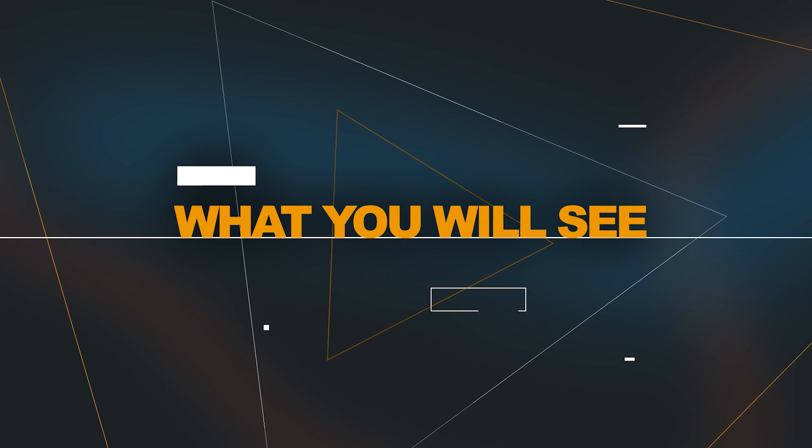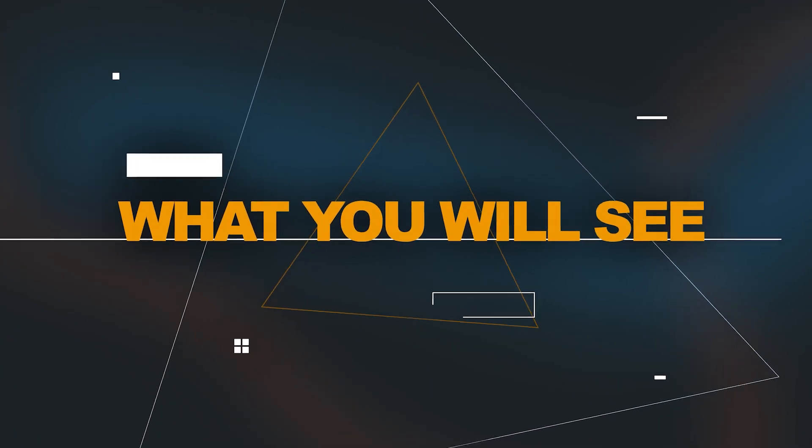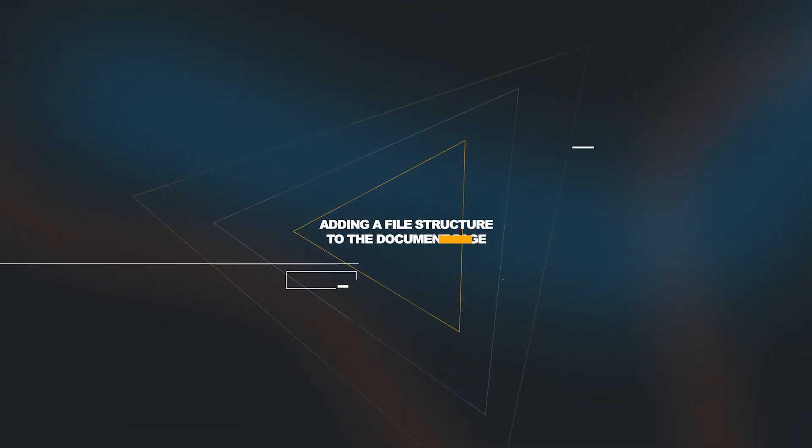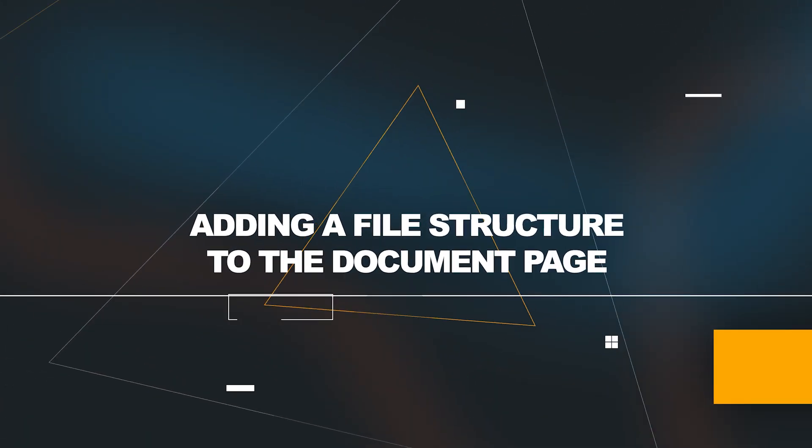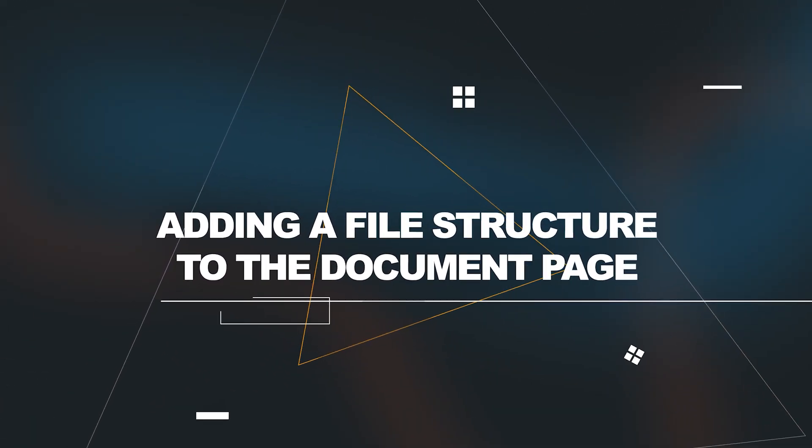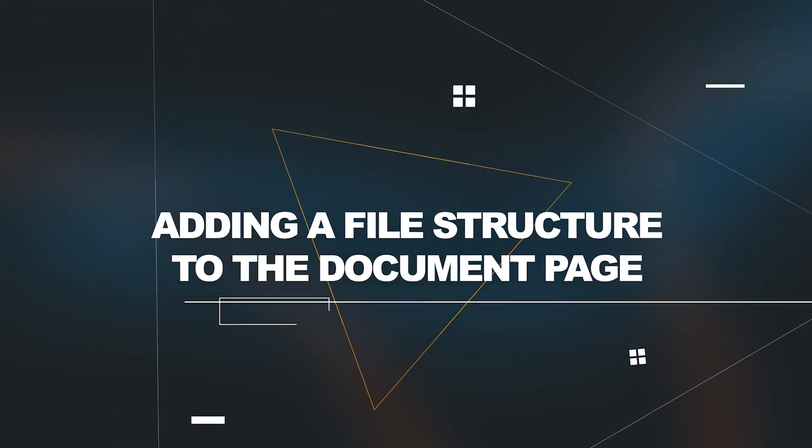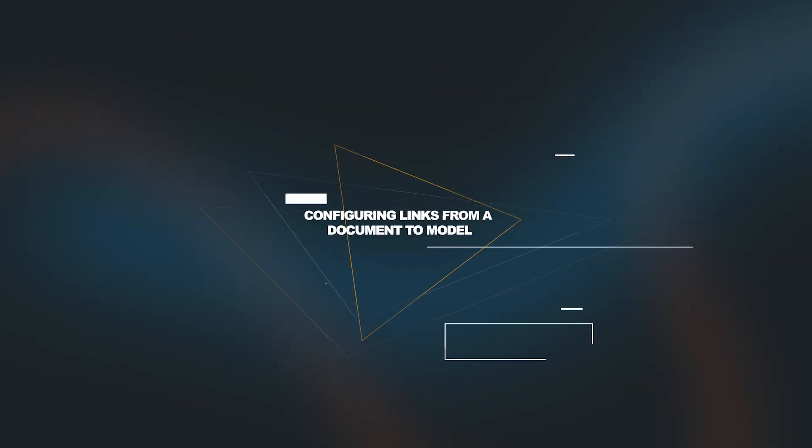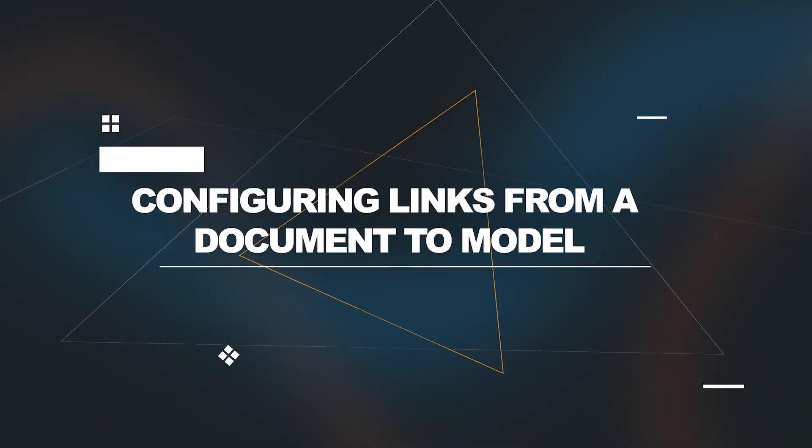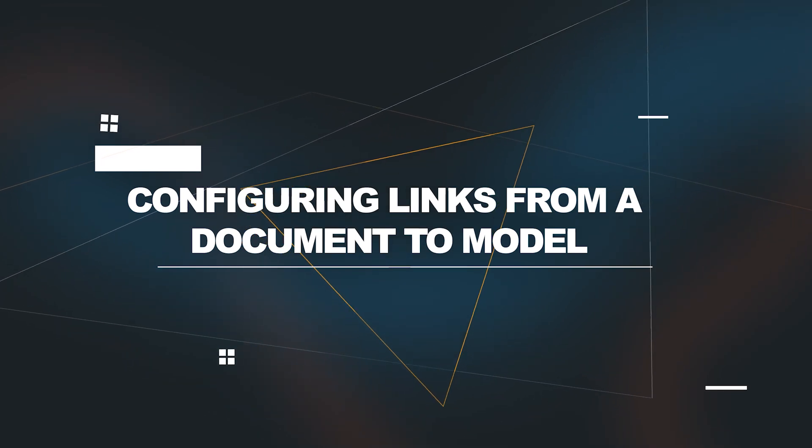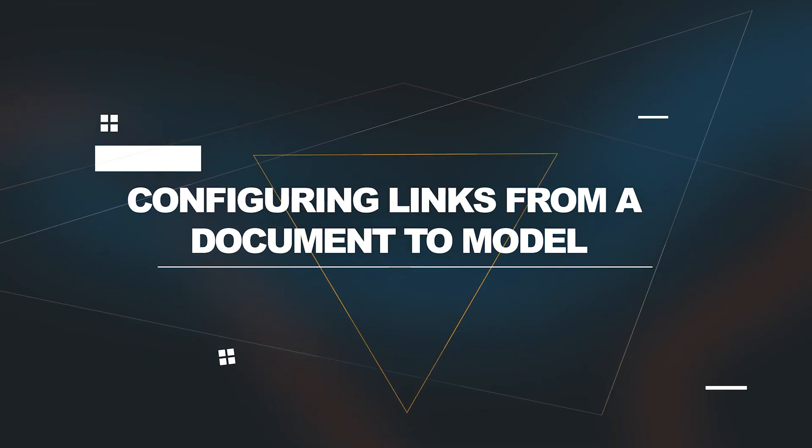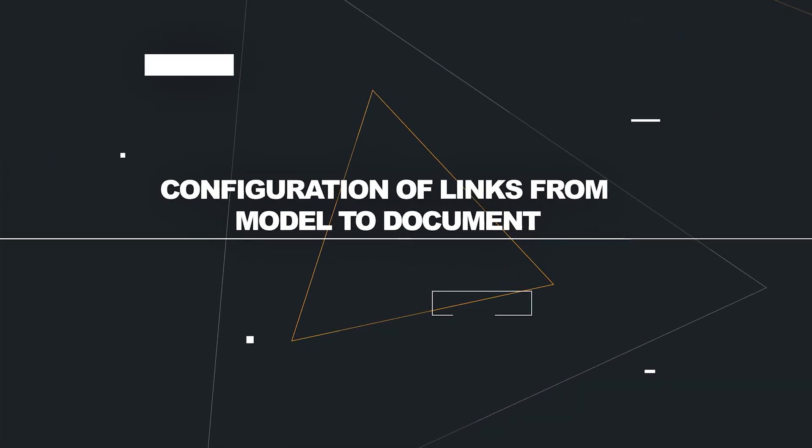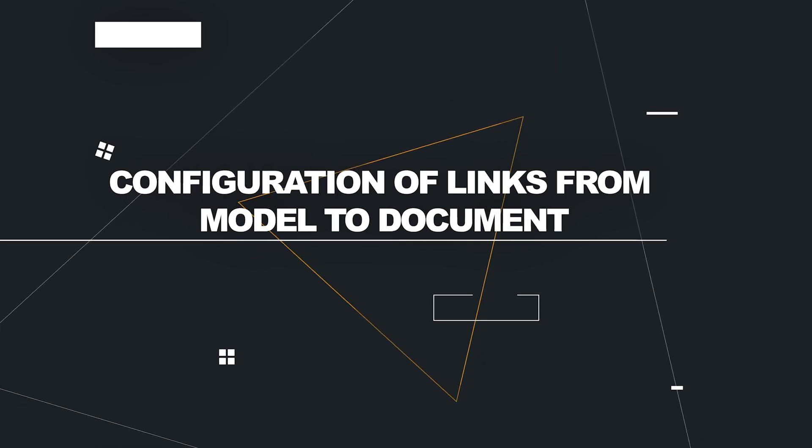So what you will see is that we'll be adding a file structure on the server hard disk to the document page. We'll be configuring some reference links from the document to the model and subsequently we'll make the back links from the model to the documents.